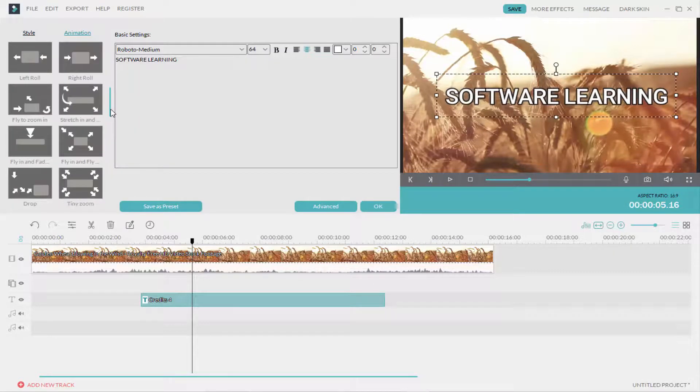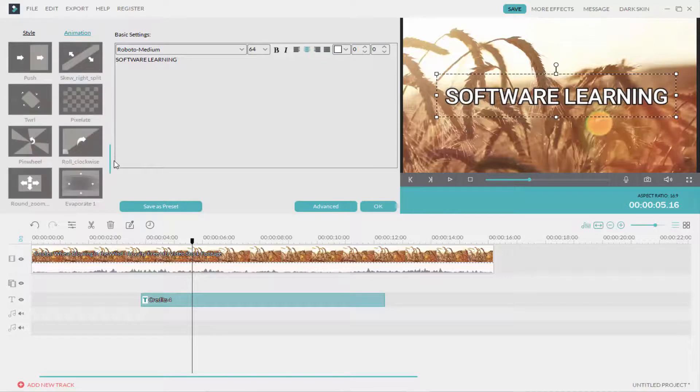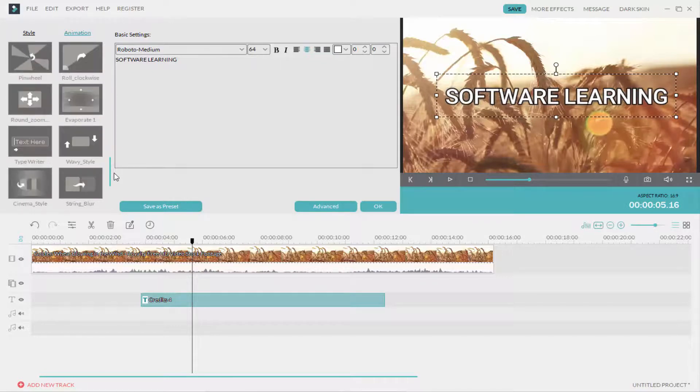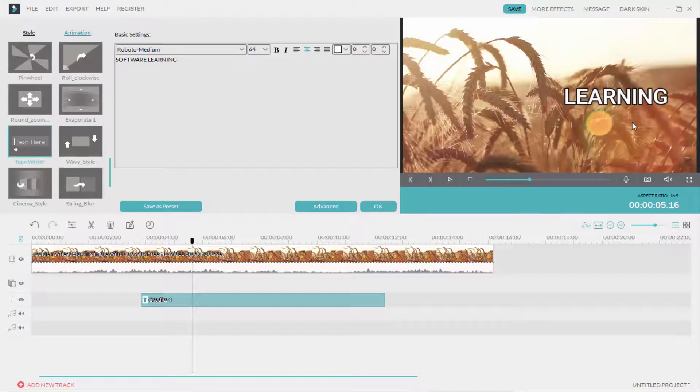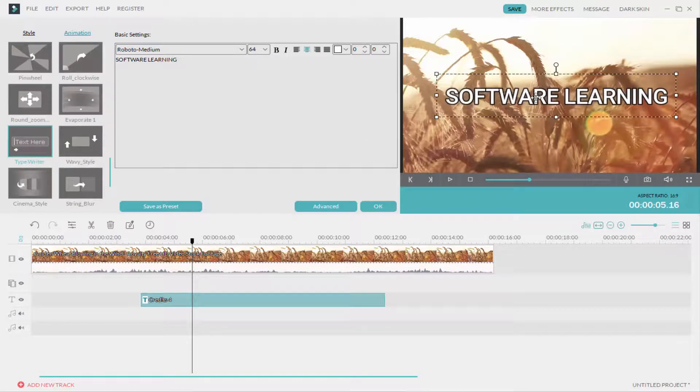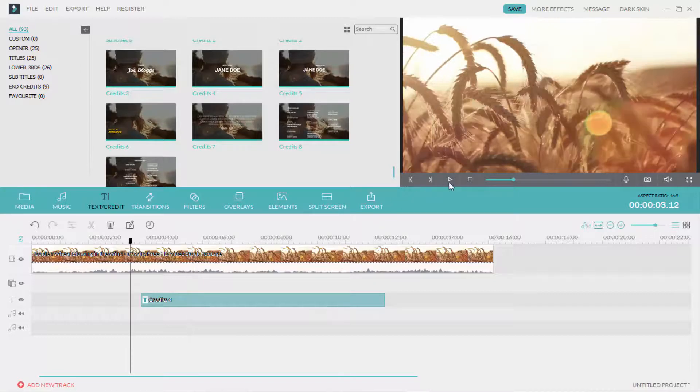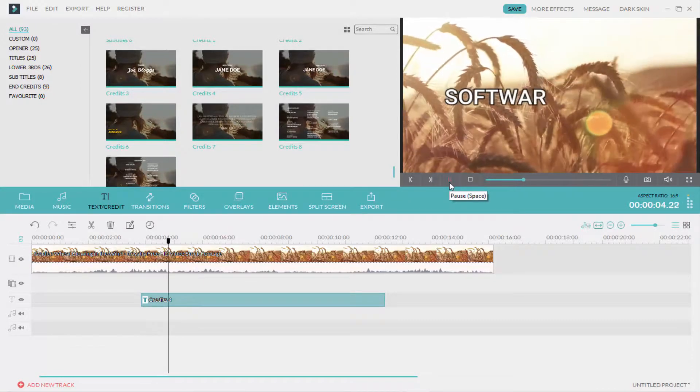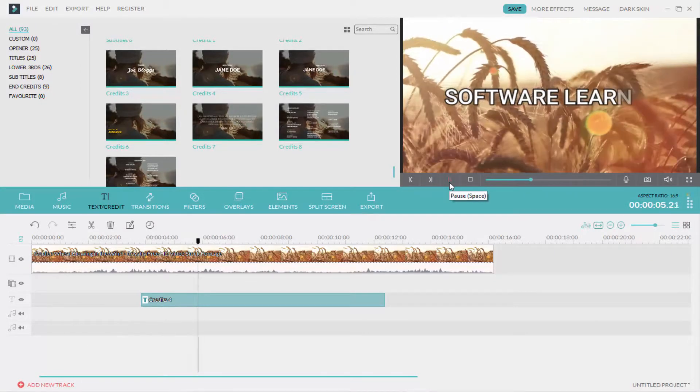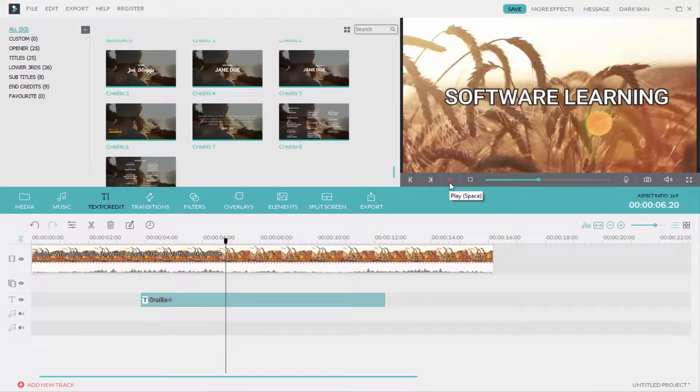Scroll down and here you can see the typewriter option. Double-click on this. You can see the text appears like a typewriter. Now I'll play the video and you can see that it looks the same as a typewriter.